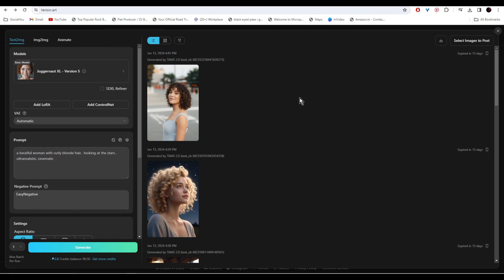After generating all these images, all you have to do is open your Instagram page and start creating content with your AI model.